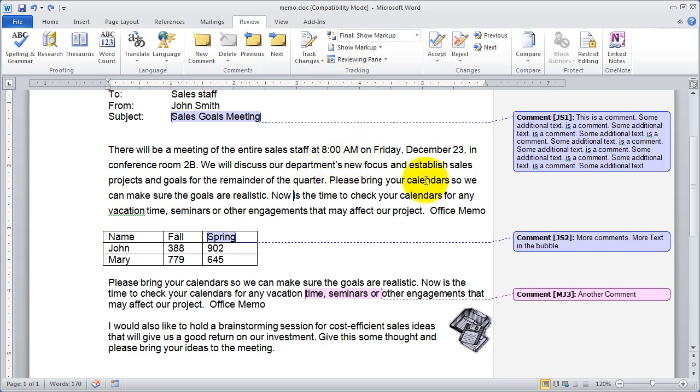So that, in a nutshell, is how to work with comments inside of Microsoft Word and Microsoft Excel. I'll see you in the next video.